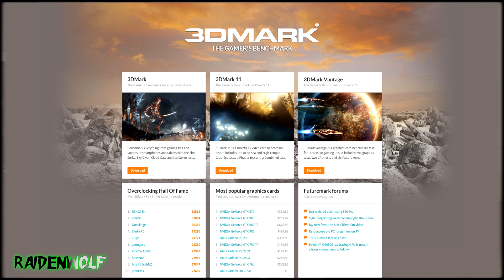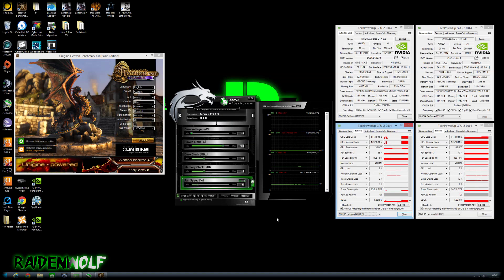There are free programs like Heaven Benchmark which is a pretty good one I highly recommend. MSI also has their own version as well. Pretty much any program to stress the GPU while you're overclocking is what you need.